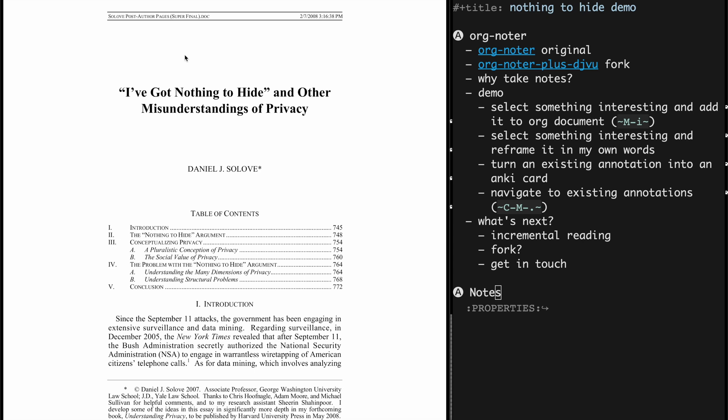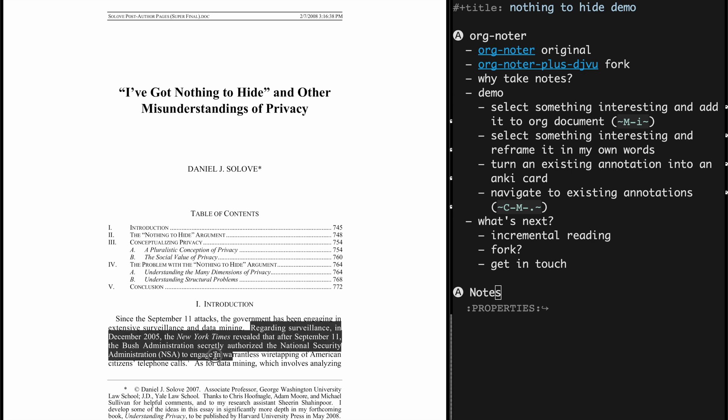So I have a PDF here on the left. It is a PDF about privacy that I wanted to read for a while. So as I start reading here, I see an interesting passage that I want to preserve. So here, regarding surveillance, a New York Times revealed that Bush administration has been secretly wiretapping American public. So I actually want to save it because it's interesting.